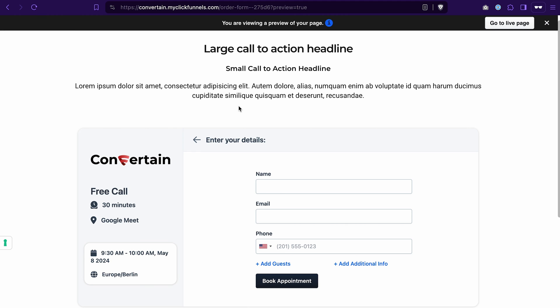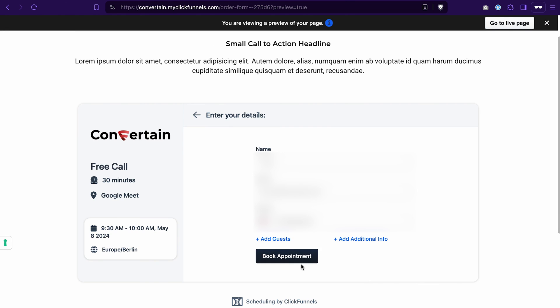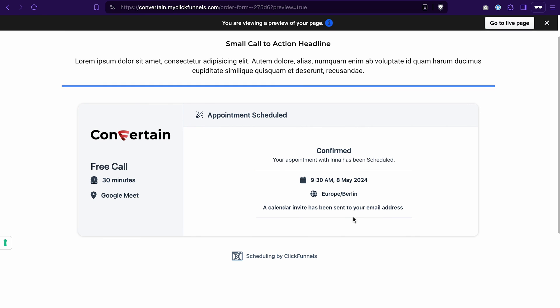We are not redirected anywhere, we are staying on the same funnel page. Once the appointment is booked, we also see the confirmation on the same page.